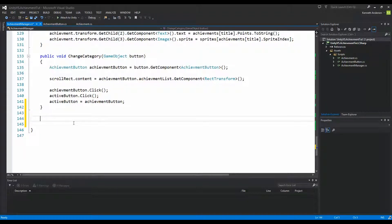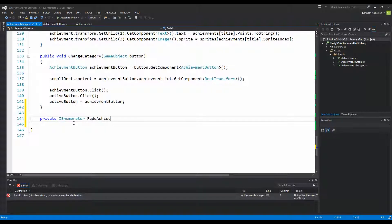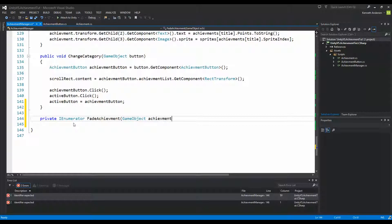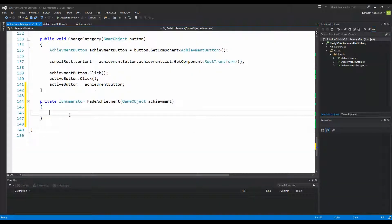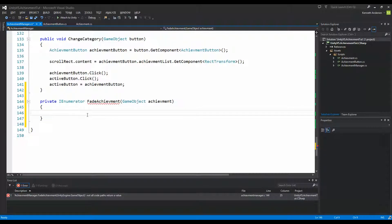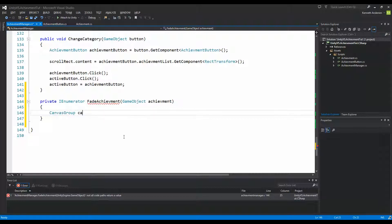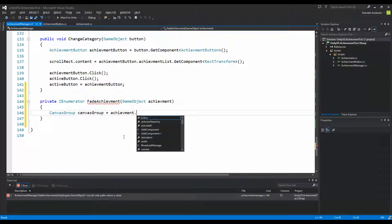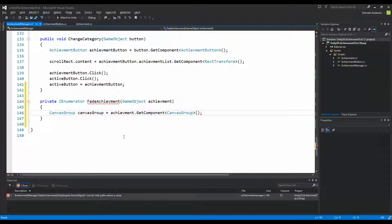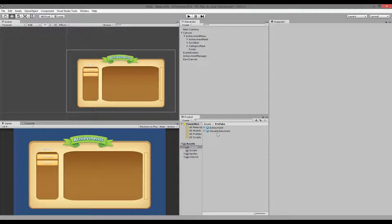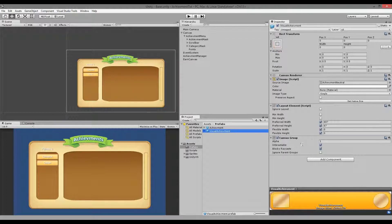We're going to run this function inside a coroutine, so we're going to make a private IEnumerator called FadeAchievement, and we need to give it a GameObject parameter to tell it which achievement to fade — so GameObject achievement. First we need to get the Canvas Group from this achievement: make a CanvasGroup variable and set it equal to achievement.GetComponent<CanvasGroup>(). This line basically stores a reference to the Canvas Group so we can manipulate it from our code.